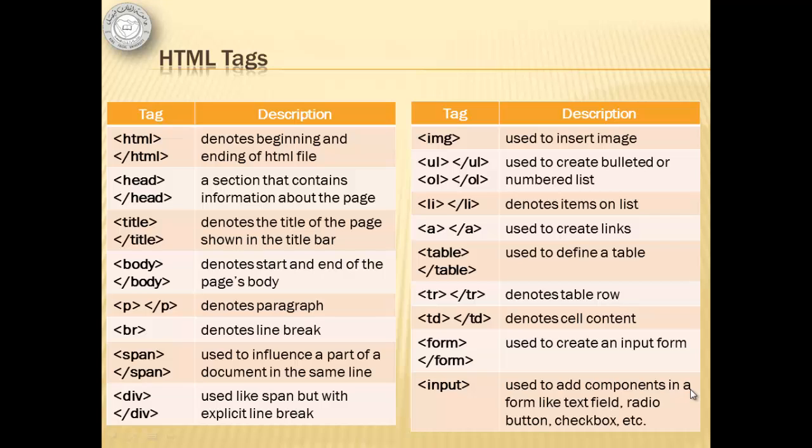Now that we are familiar with the IDE and have reviewed HTML tags, we can proceed in creating our first ASP.NET website. Thank you for taking the time to watch this video. Maasalama.